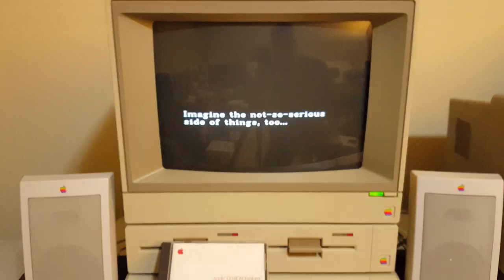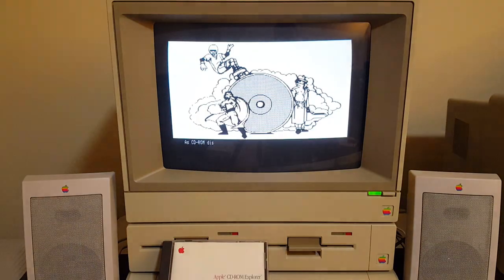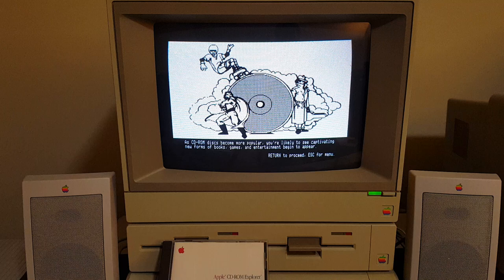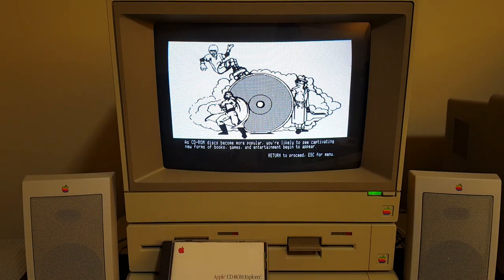Imagine the not-so-serious side of things too. As CD-ROM discs become more popular, you're likely to see captivating new forms of books, games, and entertainment begin to appear.